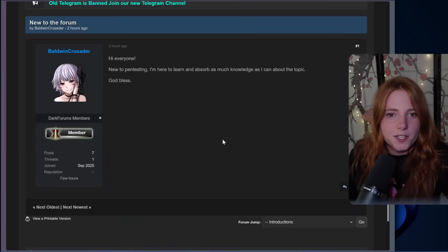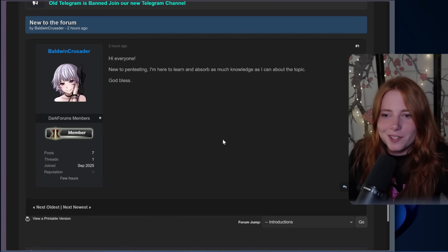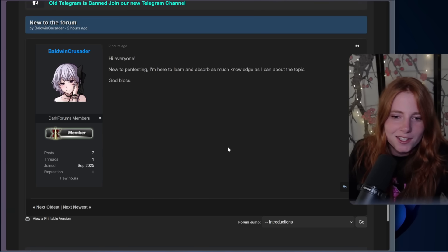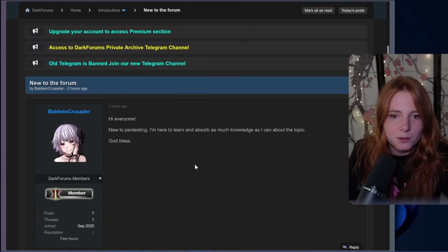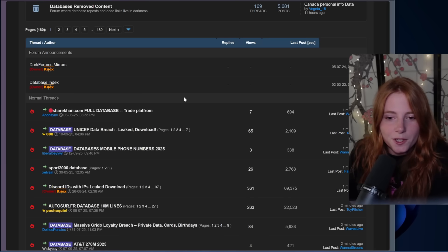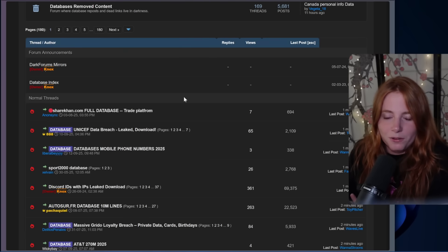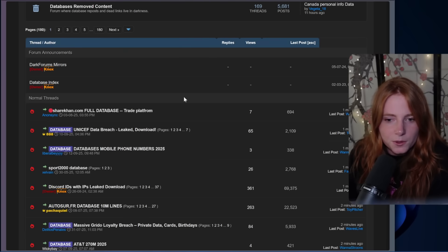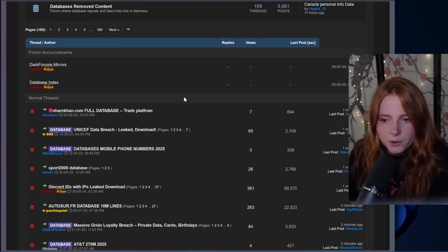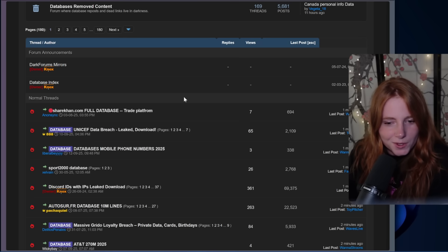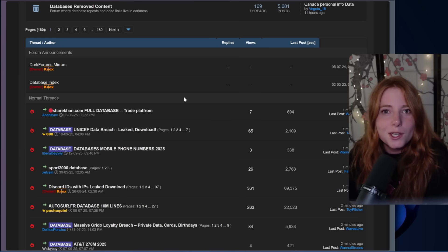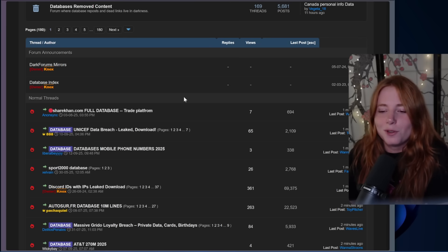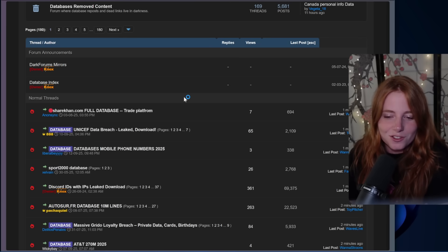Now back to the dark web. This person said: 'New to the forum. Hi everyone, new to pen testing. I'm here to learn and absorb as much knowledge as I can about the topic. God bless.' Thank you, Baldwin Crusader. And here we have some database leaks — could or could not be real, unverifiable. UNICEF data breach, databases, mobile phone numbers 2025, Discord IDs with IPs leaked — download, which I would not download anything from here. Just a good FYI.